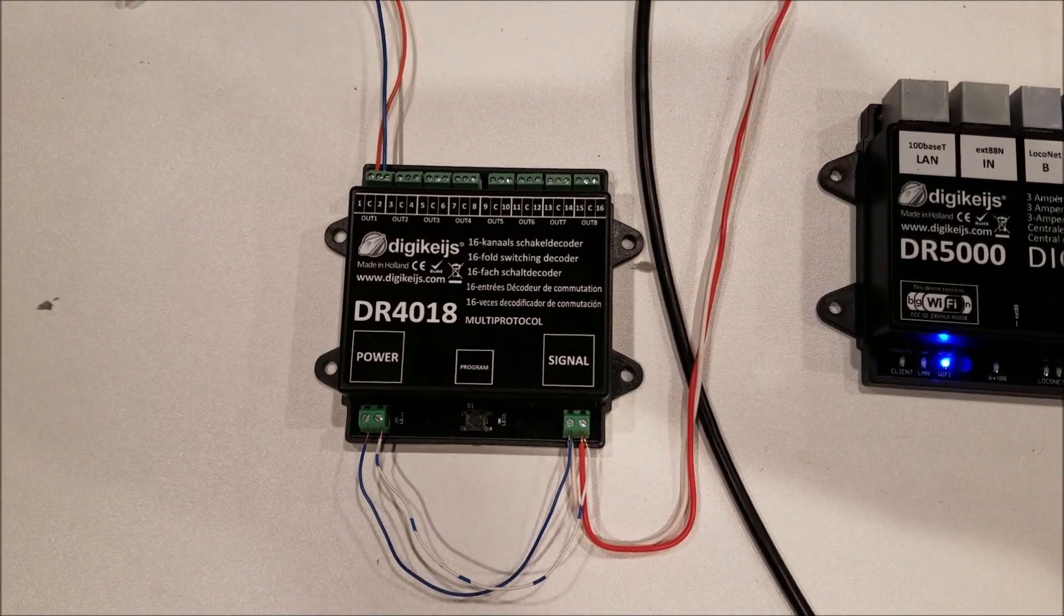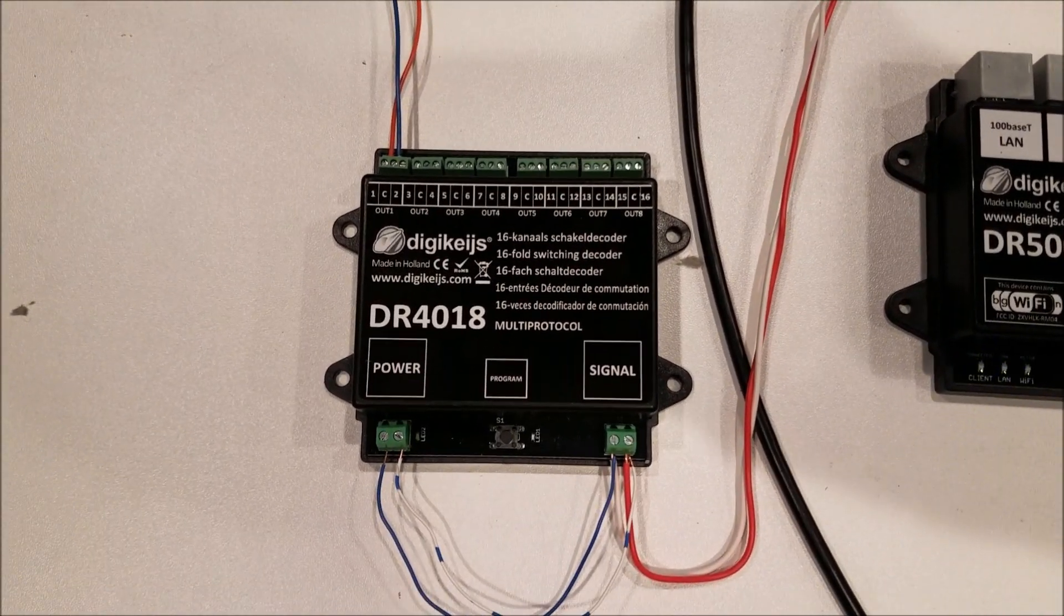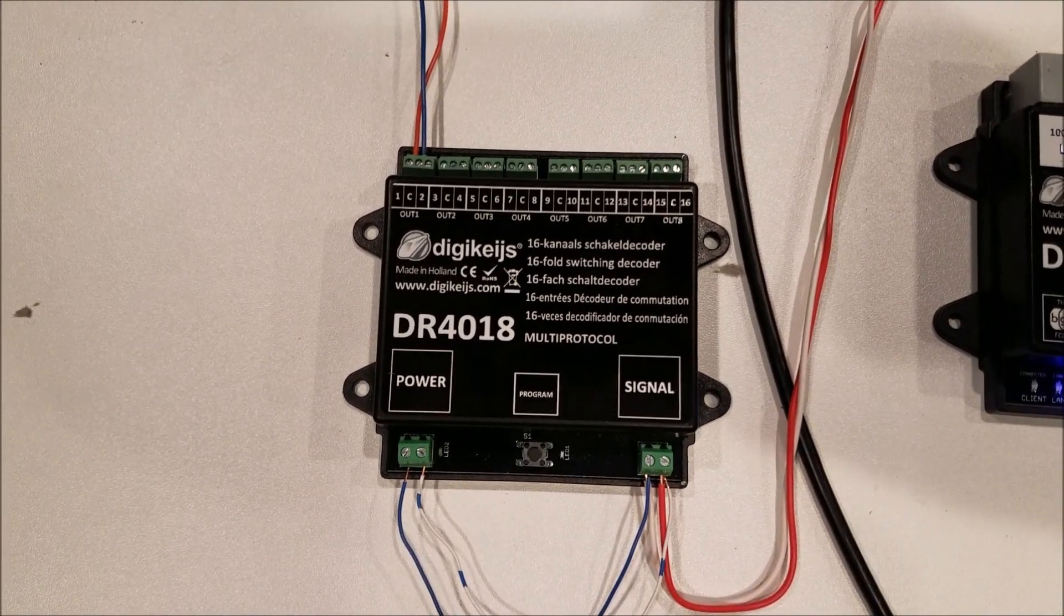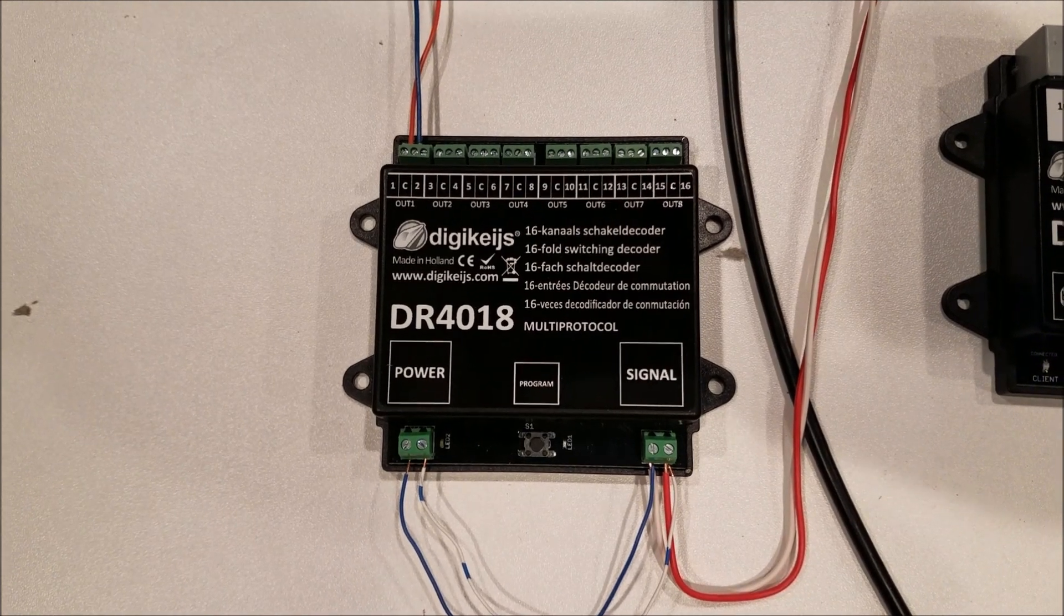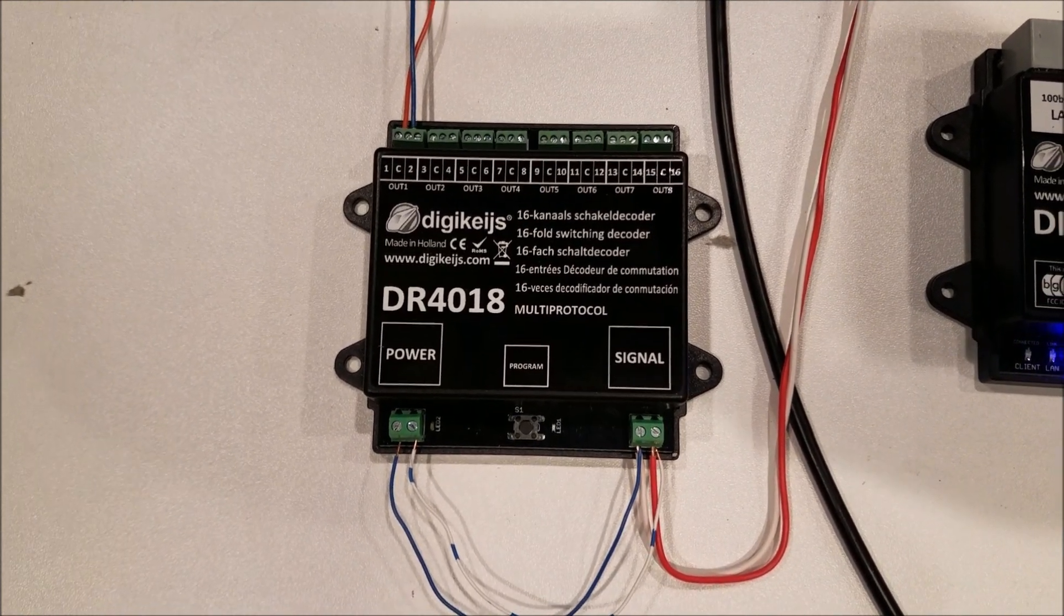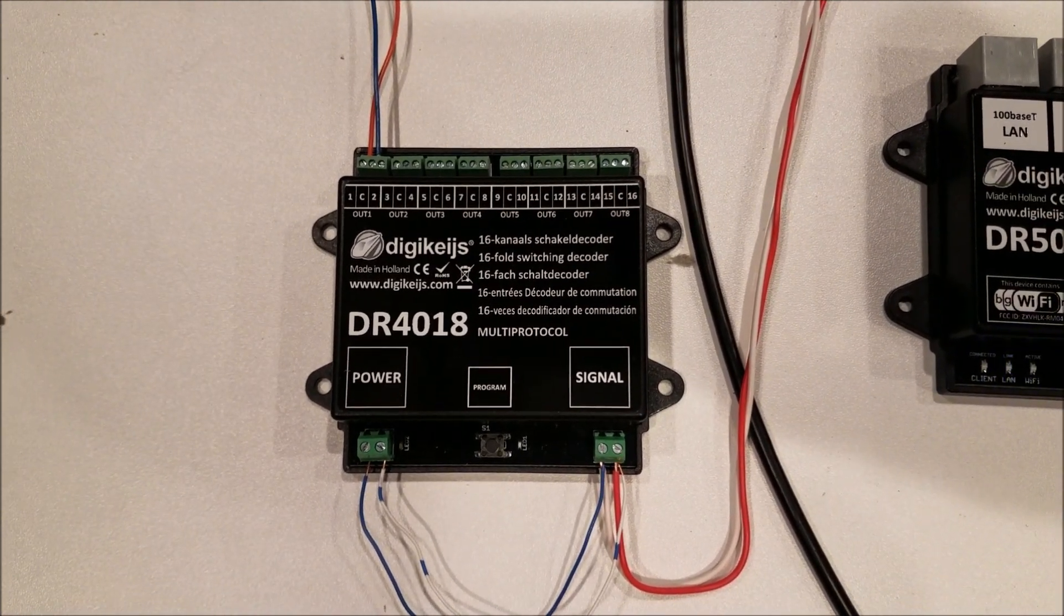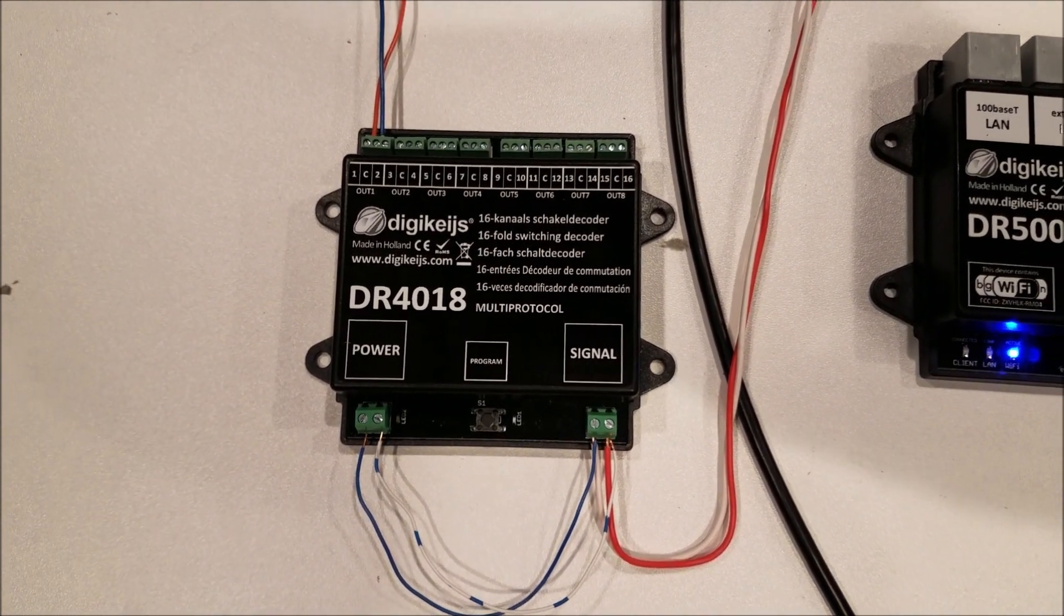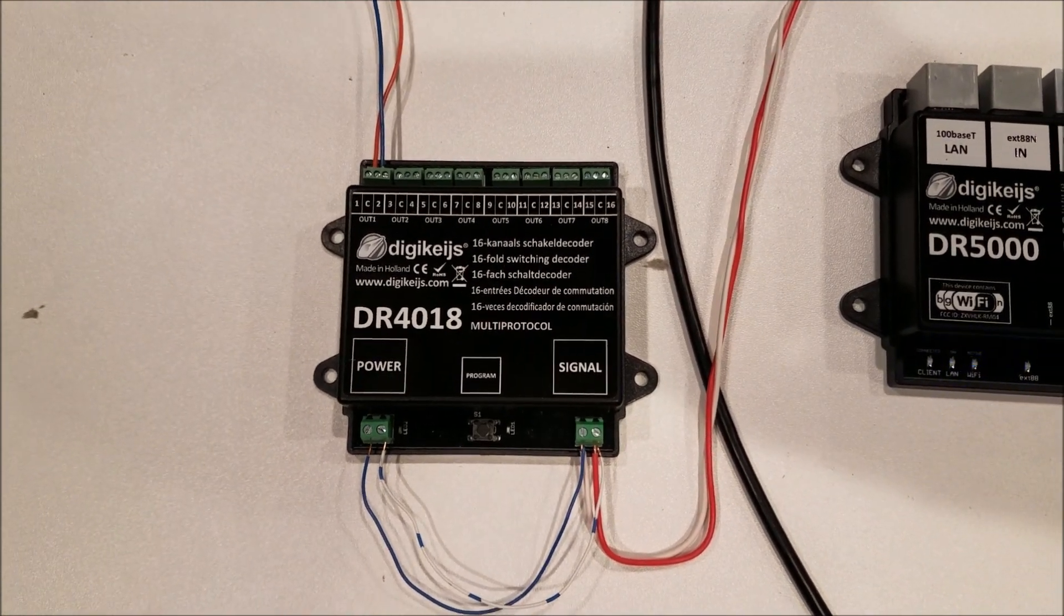Hi, this is Ryan with Iron Planet Hobbies. In this video I'm going to show you how to set up the Digikeyze DR4018 to work with any DCC system and we will be programming it using JMRI.